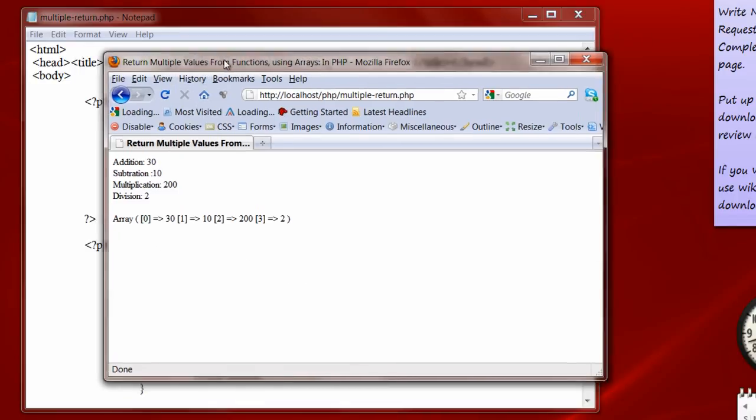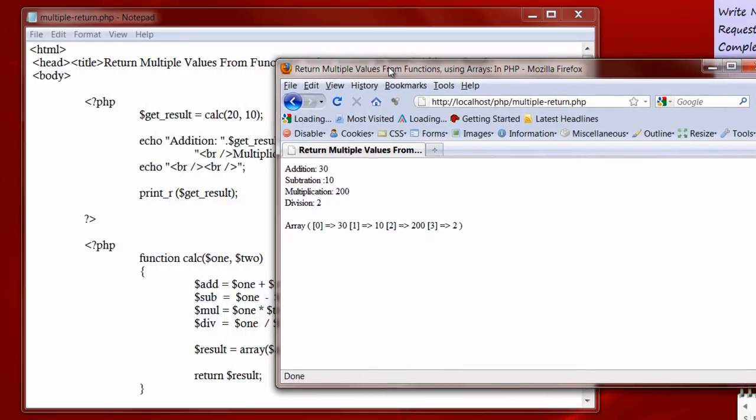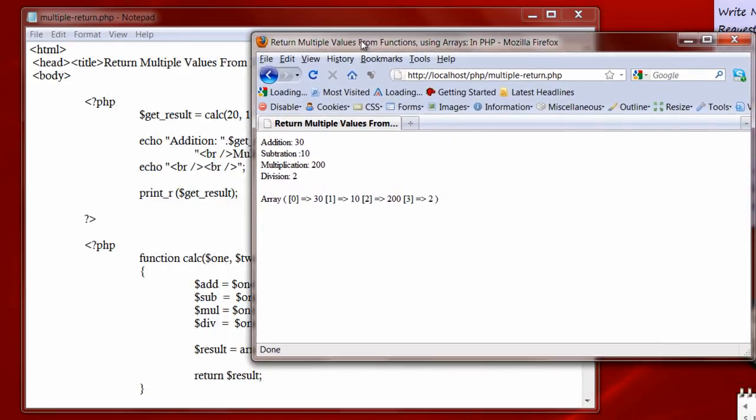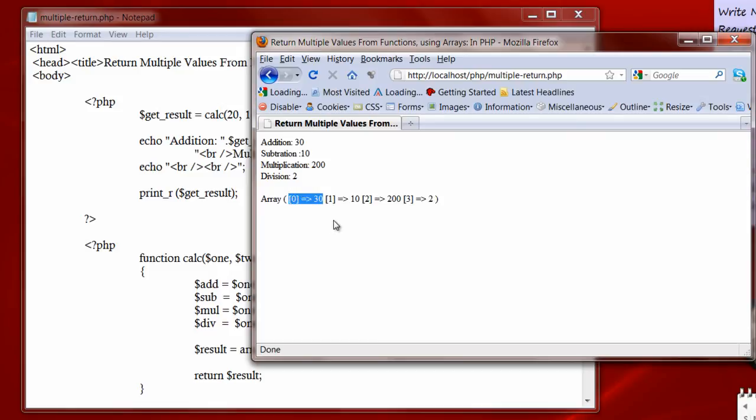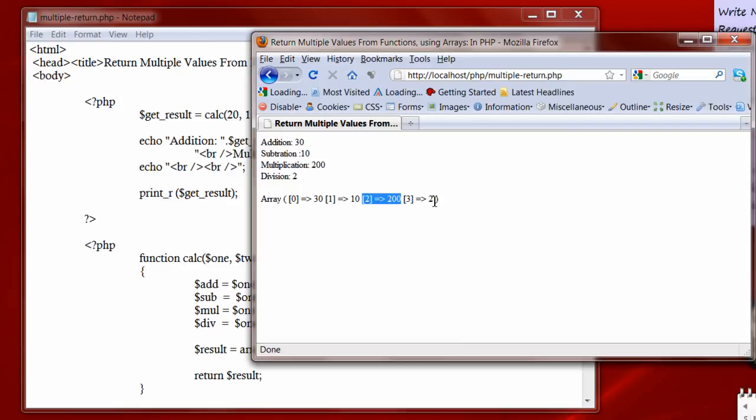It gives the structure of array variable. At index 0 it has a value of 30. At index 1 that is get result of 1 it has value 10. In index 2 it has 200 and in index 3 it has value 2.